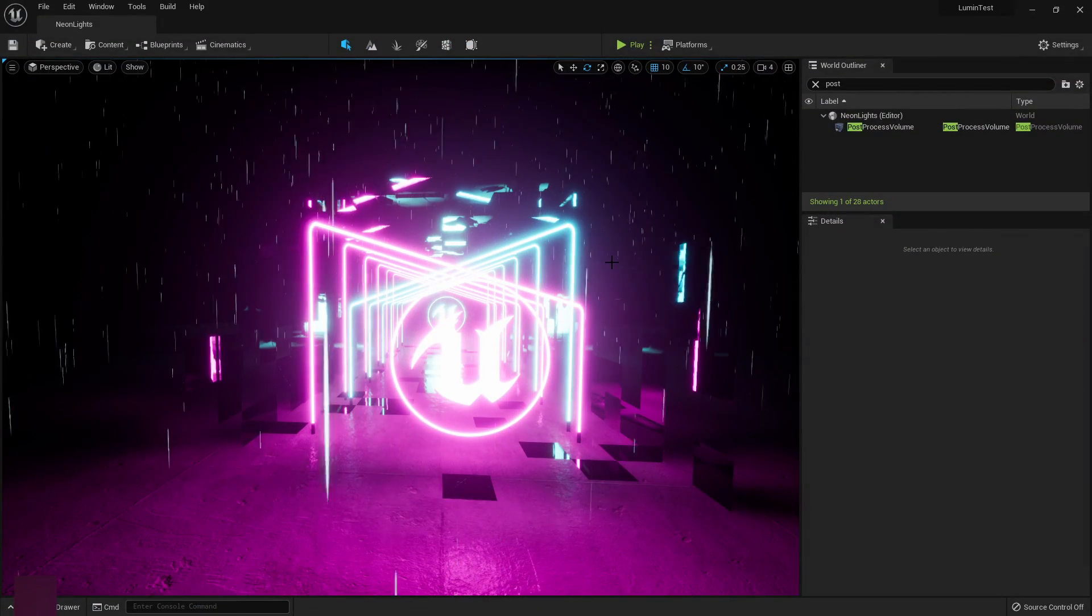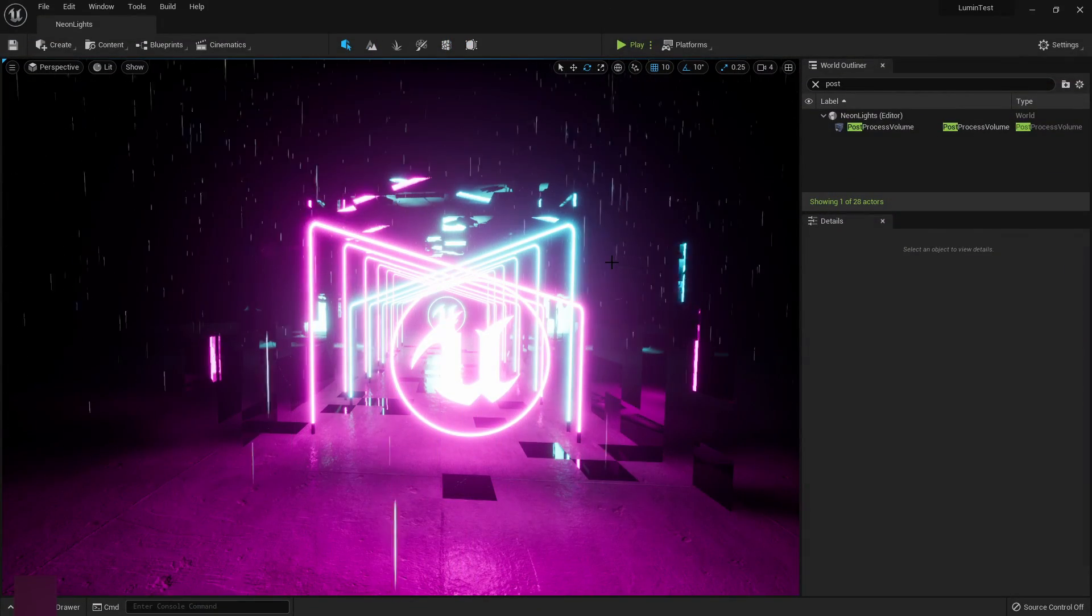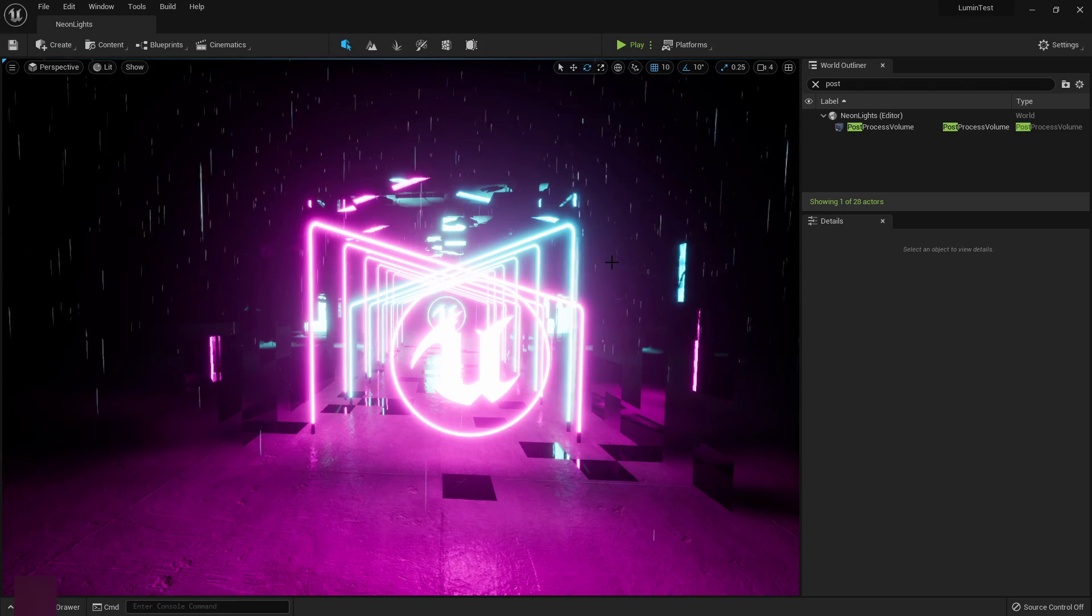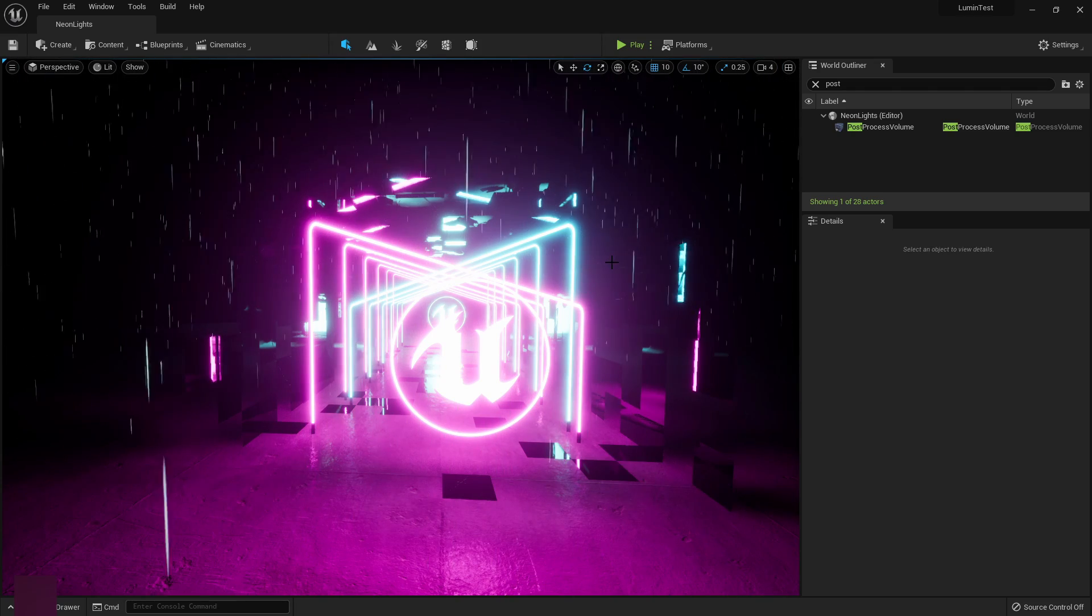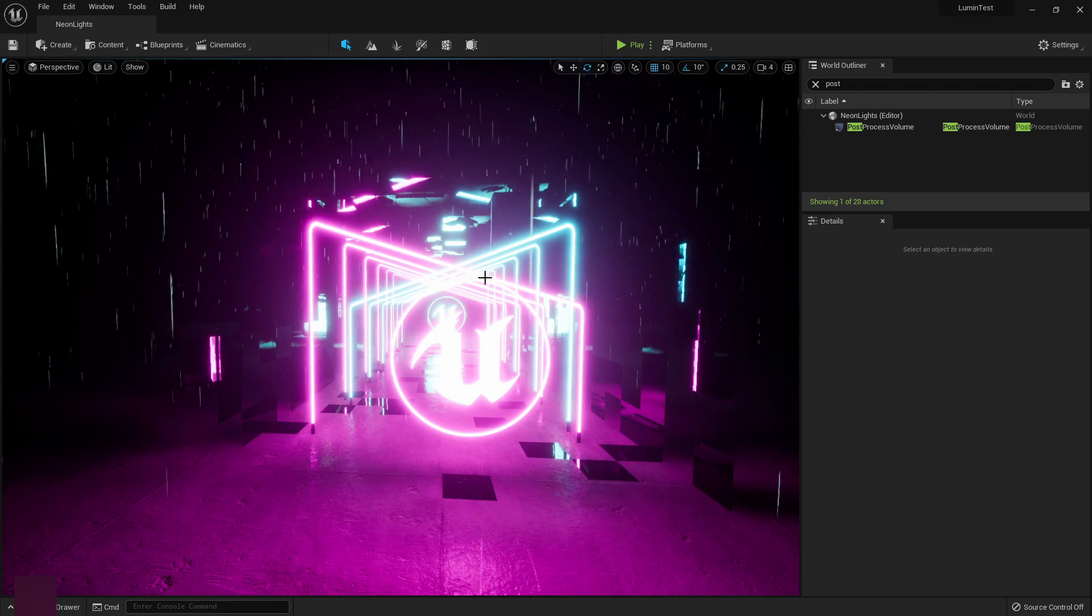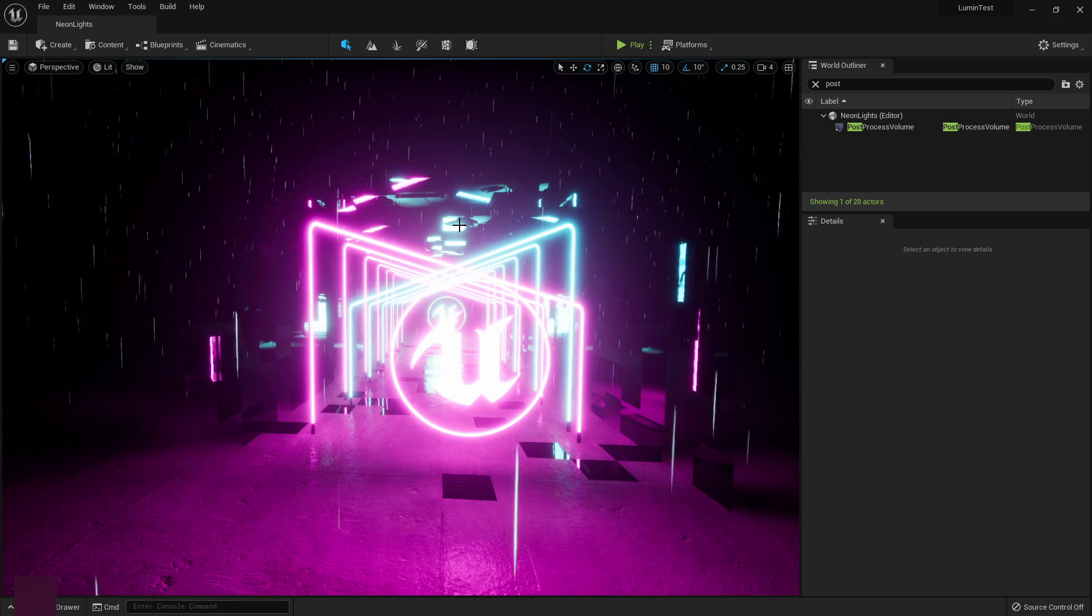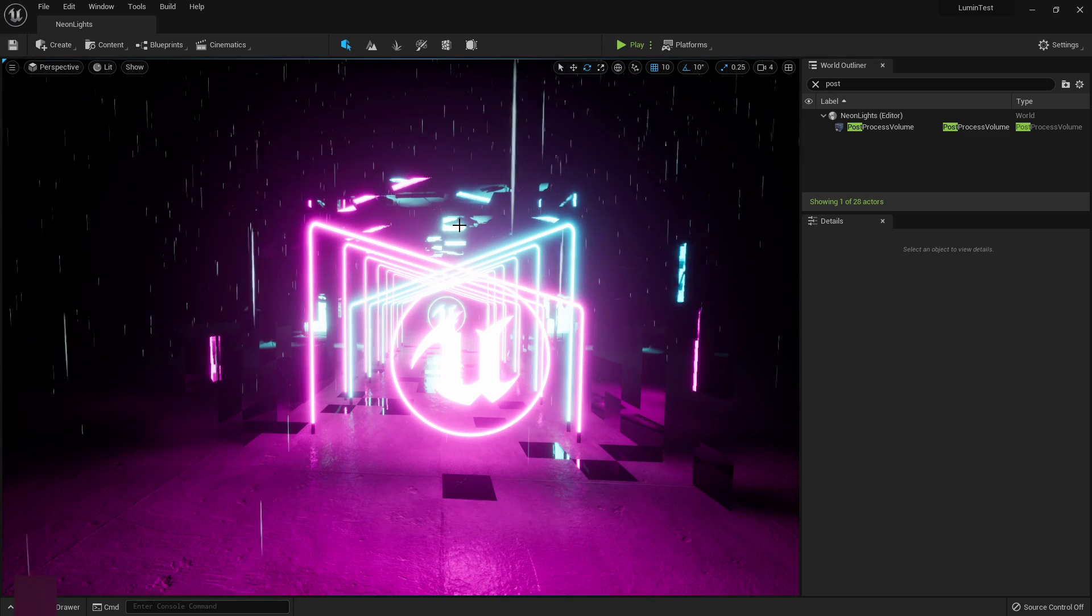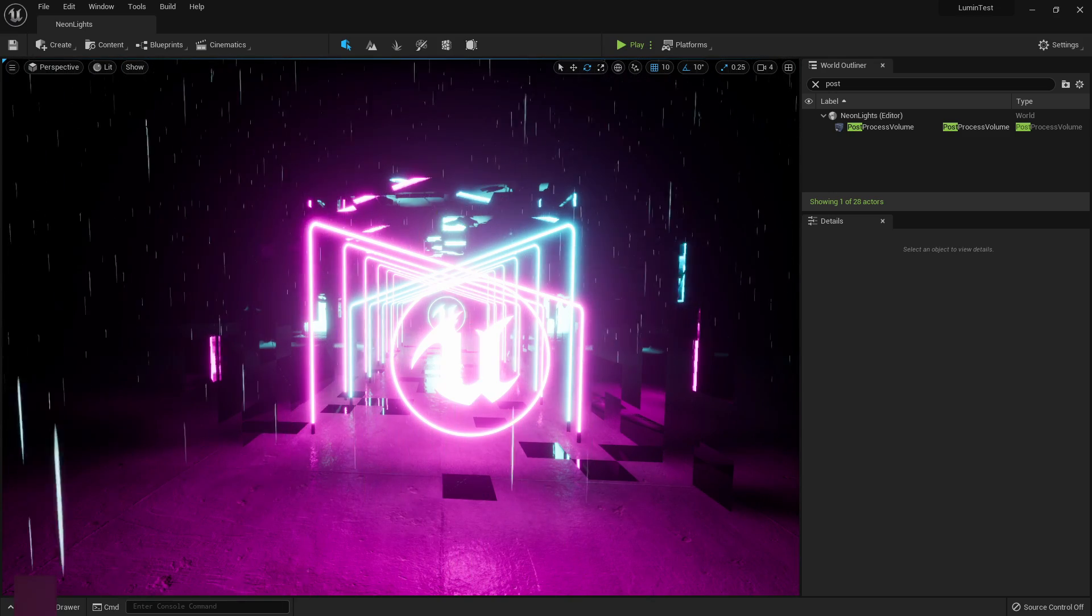Hi everyone, today we are looking at Unreal Engine 5. They have released a test version and they're letting us play with it. I got a little scene going on here that is testing the Lumen.